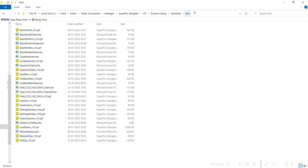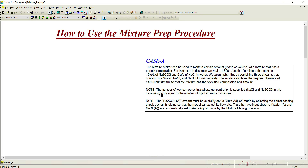You can access this example under the miscellaneous folder. Here you can notice something called mixture preparation — depending upon your version, we can see version 12, version 13, and so on. The example I have taken contains preparation of a mixture having 15 gram per liter of Na2CO3 and 5 gram per liter of NaCl in water. The total quantity to be prepared is 1500 liters per batch.